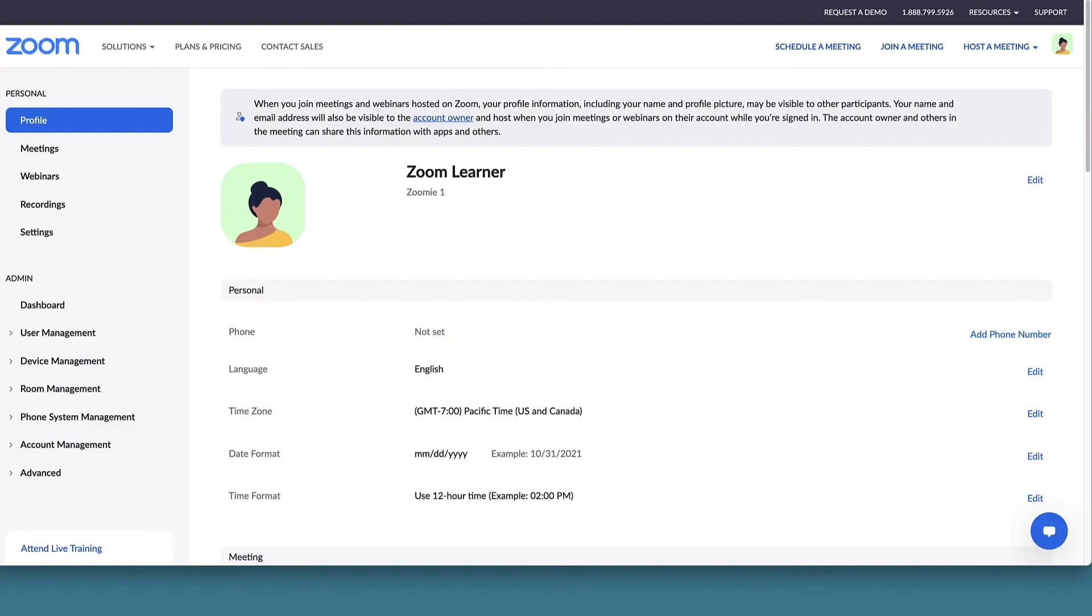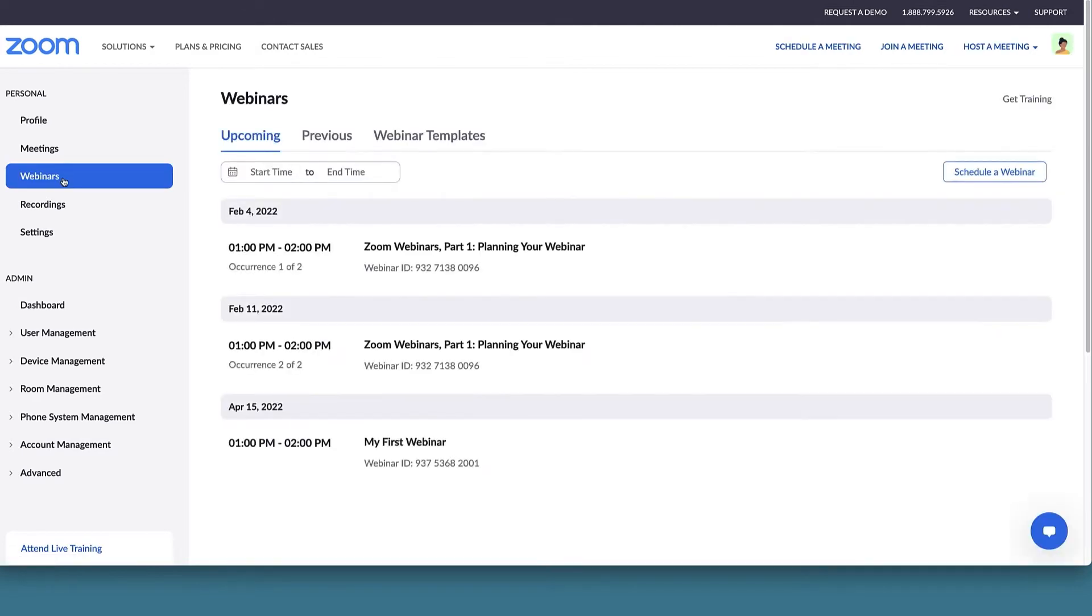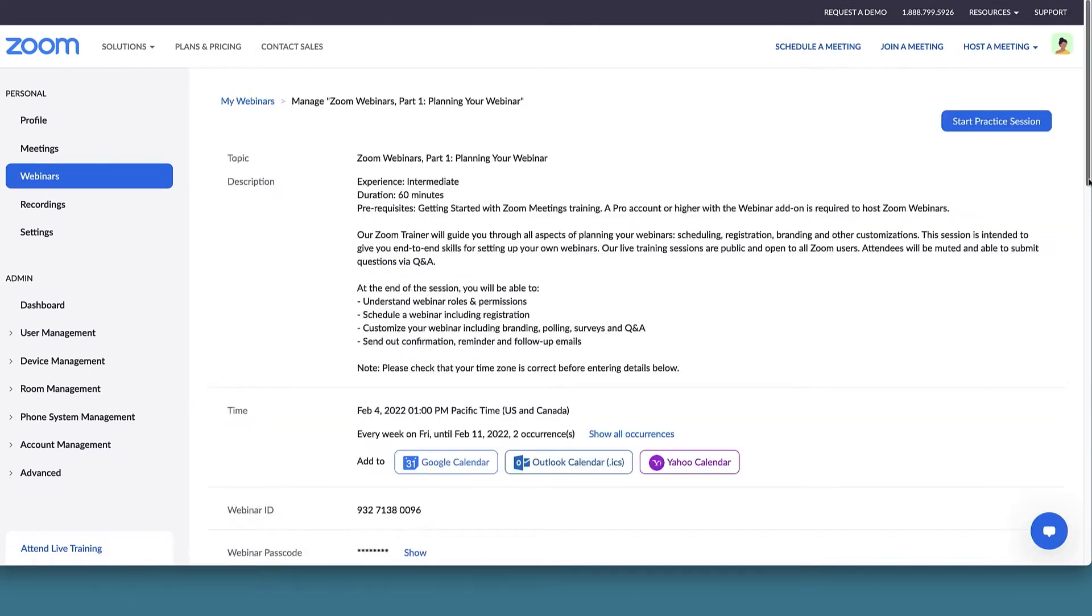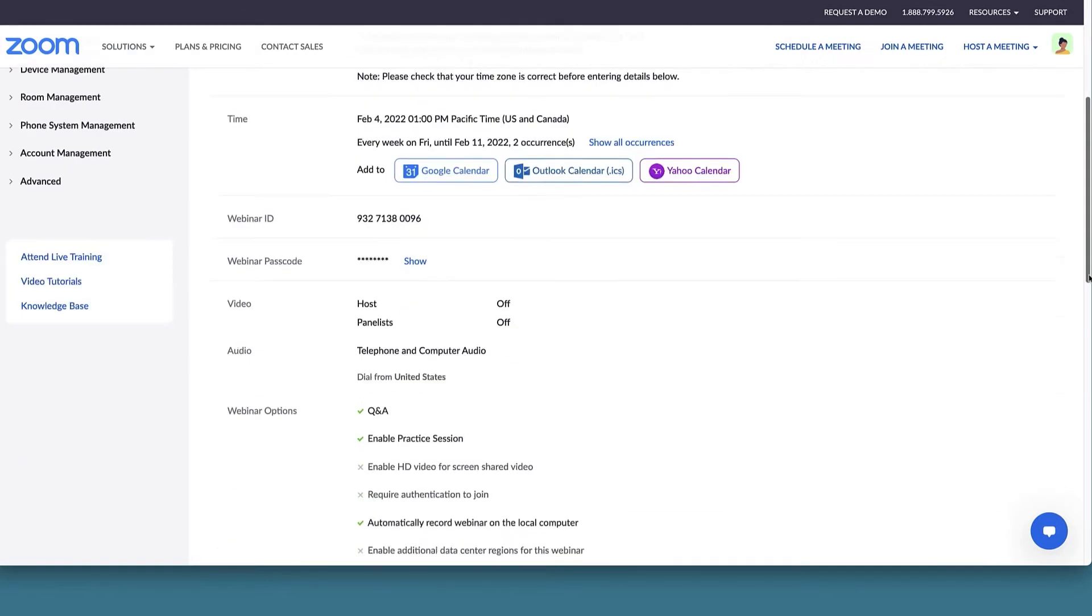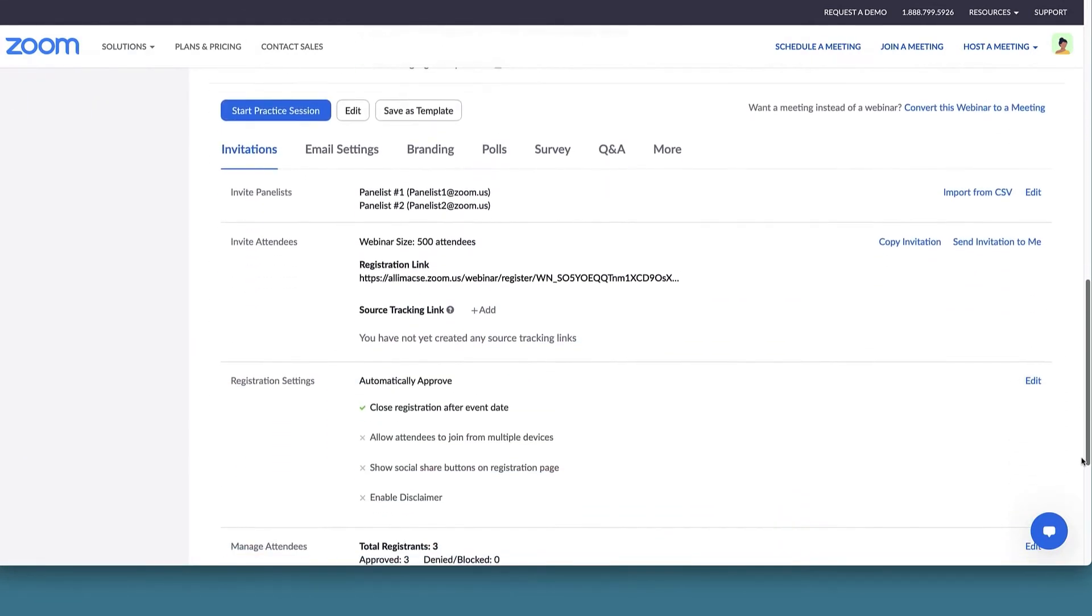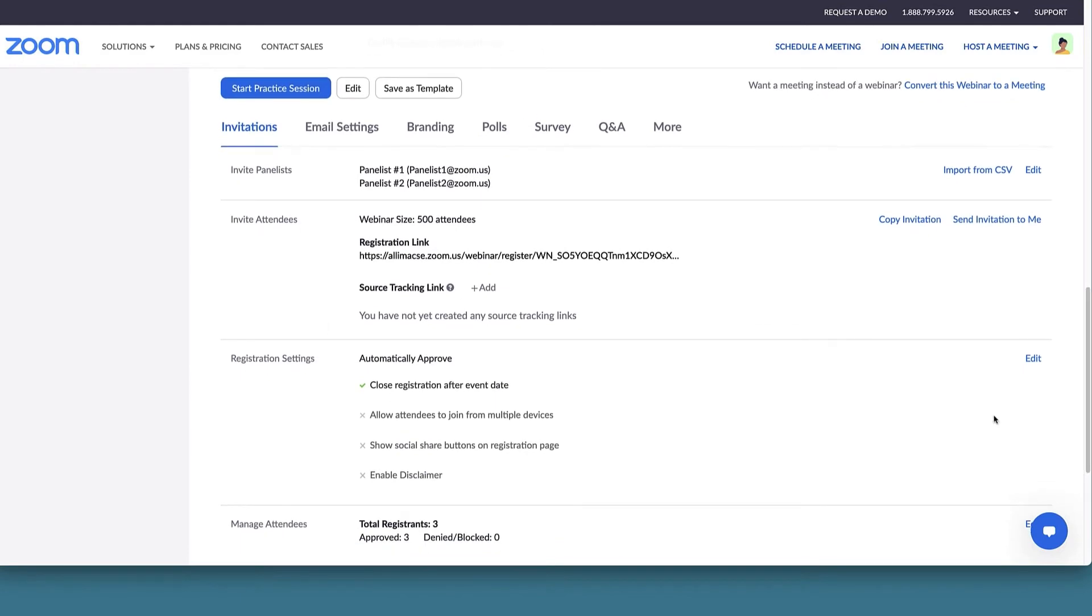After signing into your Zoom web portal, navigate to the webinars tab and click on your scheduled webinar. From the webinar management page, scroll to the bottom and click on the survey tab.